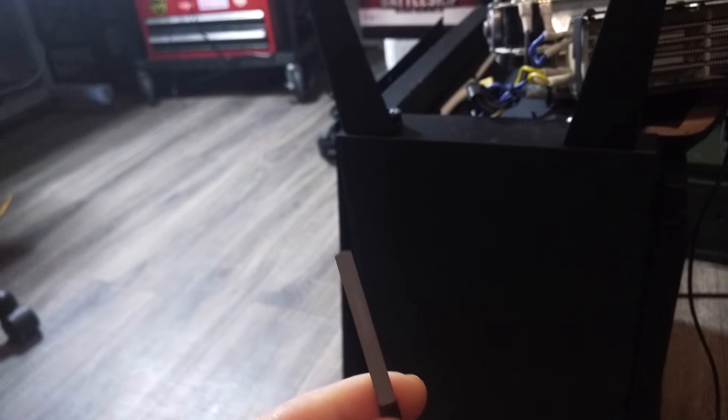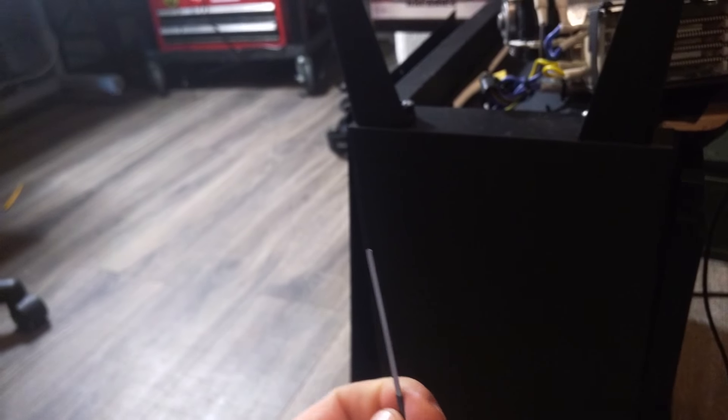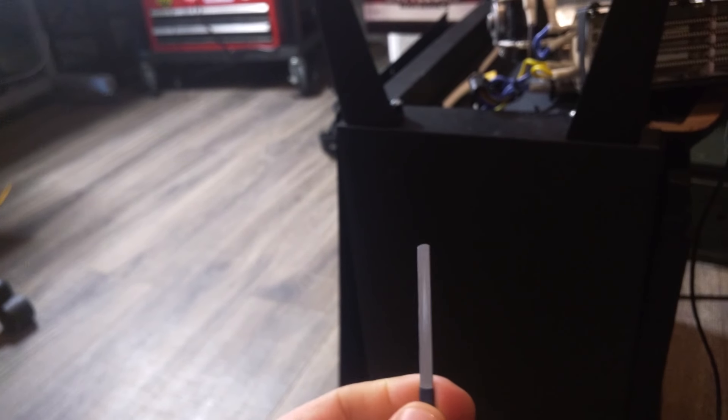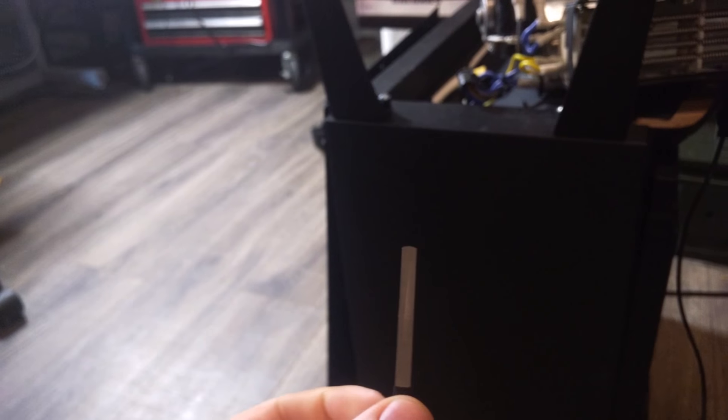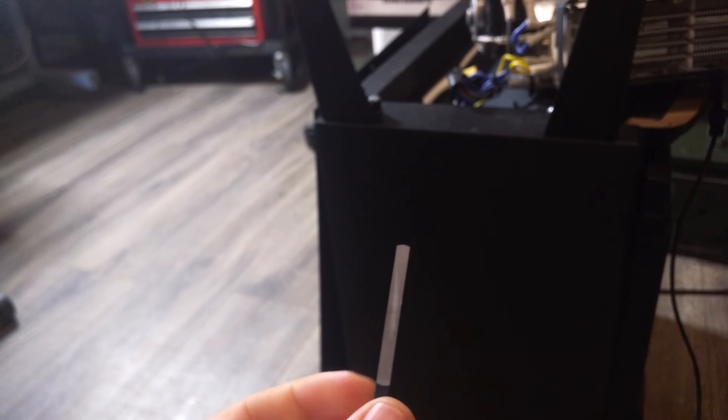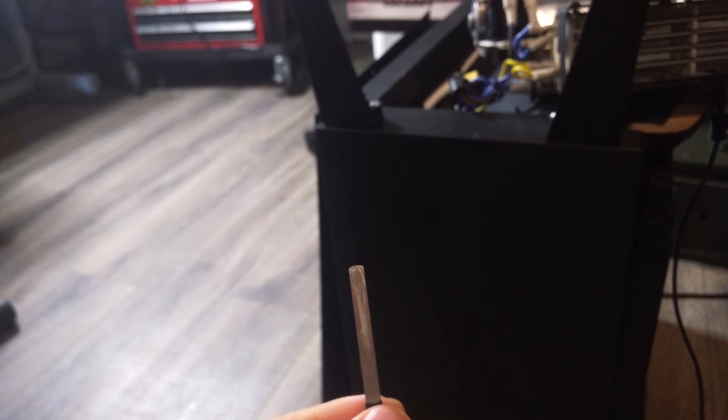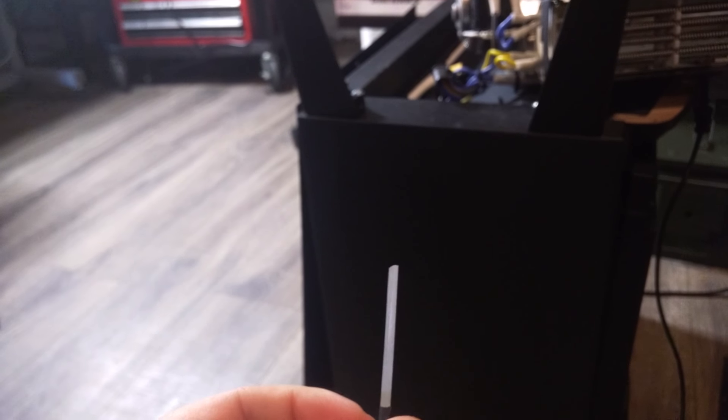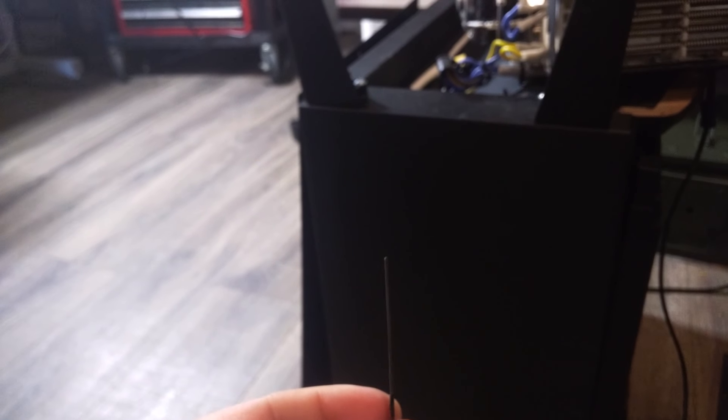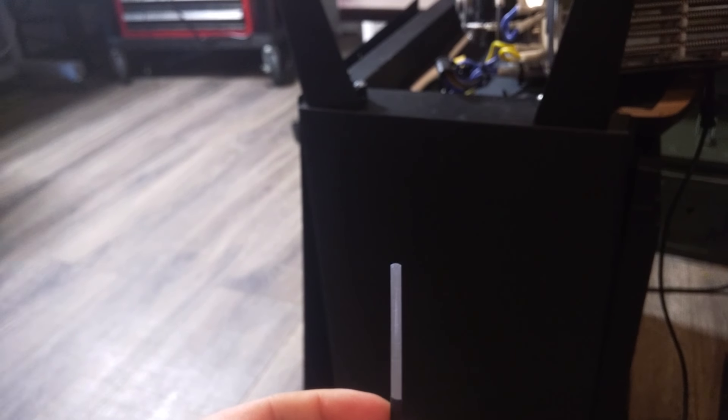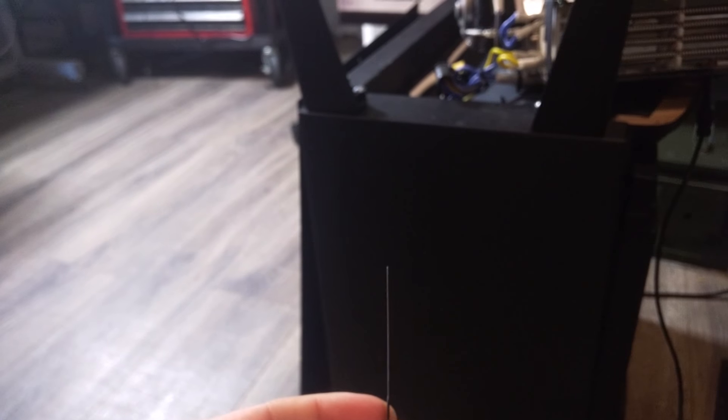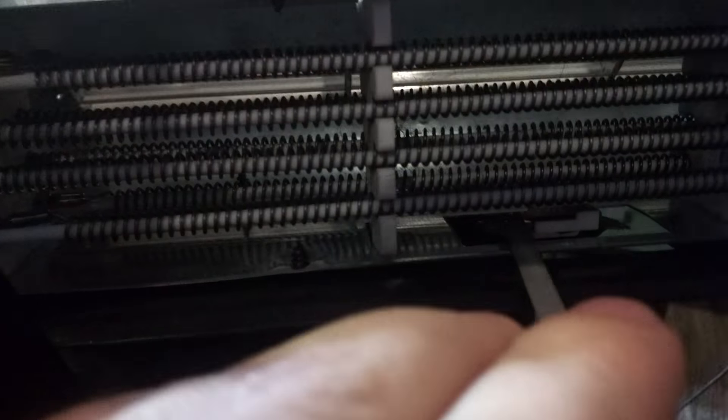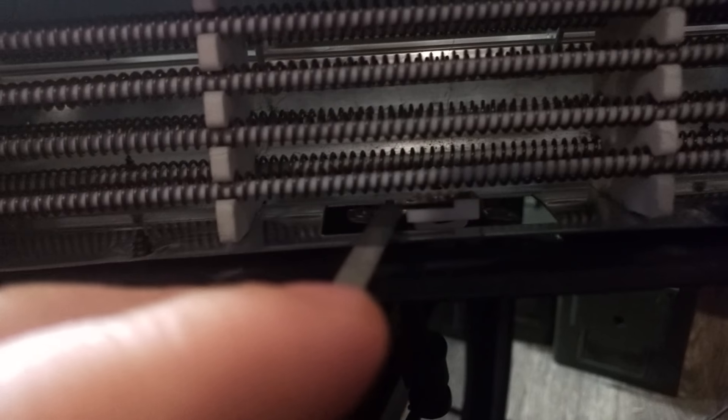So what I did was I've got this little file that's specifically for filing between two contact points of a relay or this guy or something. It's essentially a really, really thin, very fine file.